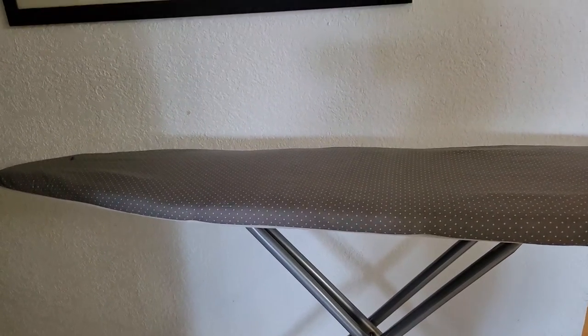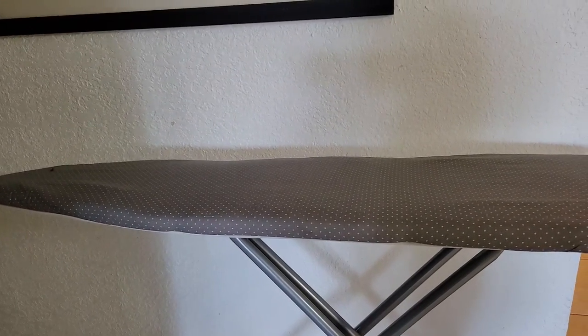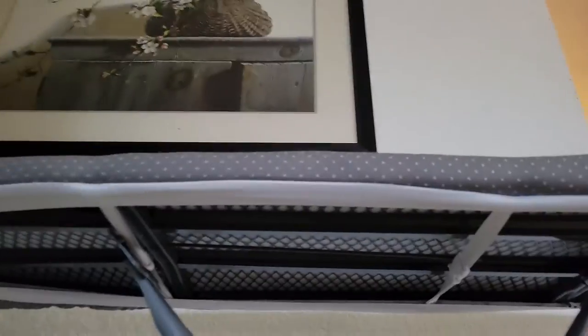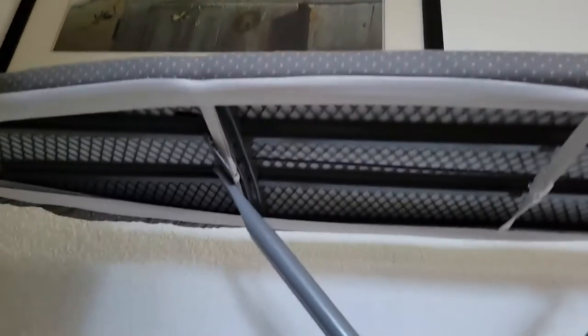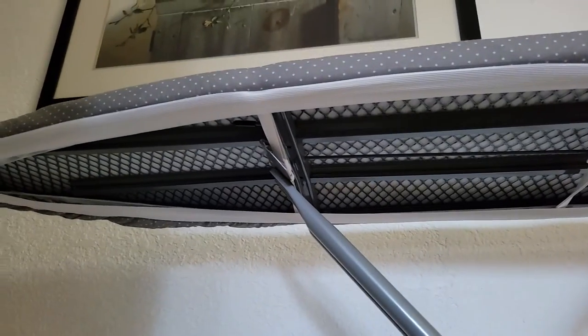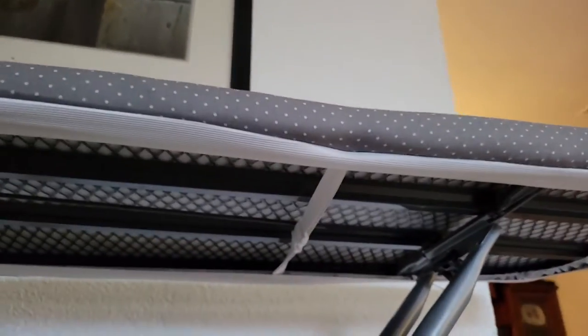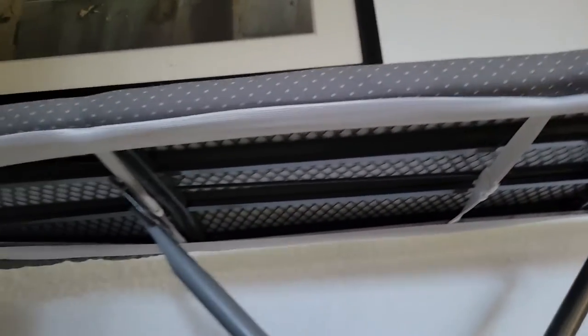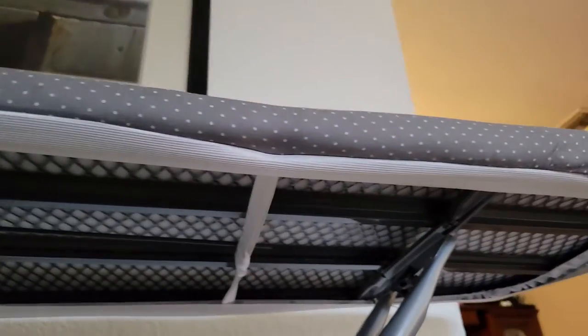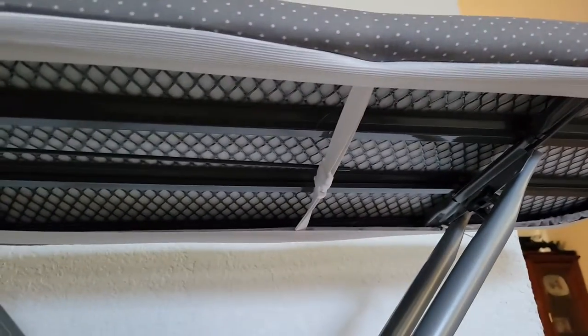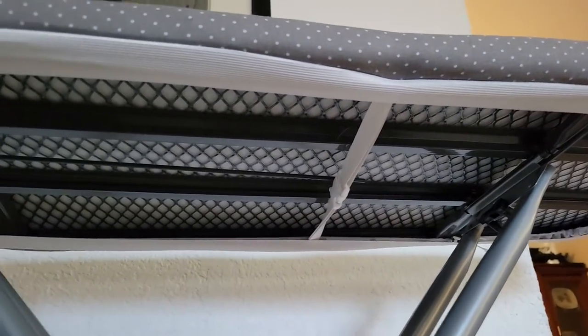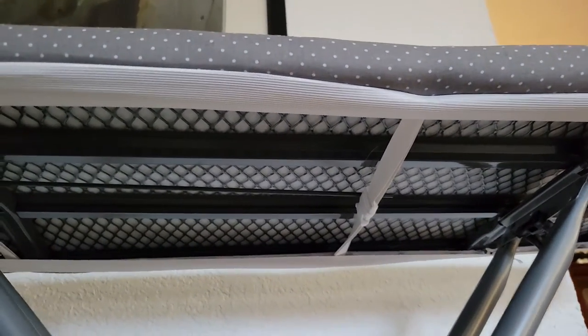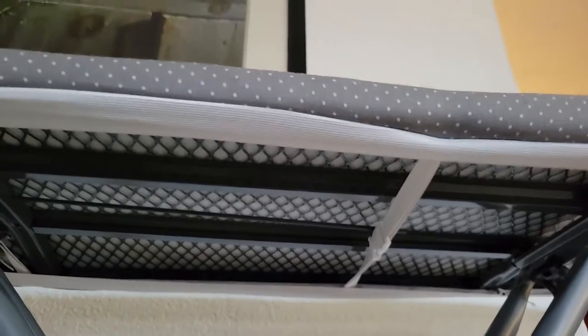Hey guys, we are back again with another Moms United approved product and I'm so excited to share with you this amazing ironing board cover. I absolutely love it, I know you will too. Be sure to check it out in the description below, also like this video and subscribe to our channel.